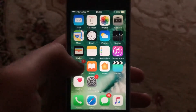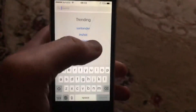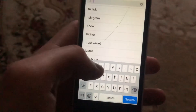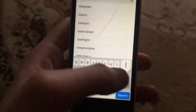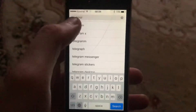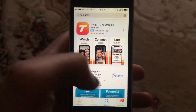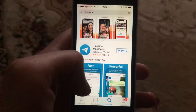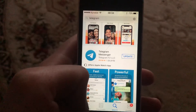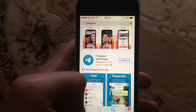Another thing you can try is to update your Telegram application. Go to the App Store, go to the search tab, and search for Telegram. If you see an Update button instead of Open, tap Update and wait until it installs the latest version. Thanks for watching, have a nice day, subscribe to my channel, click like, and goodbye.